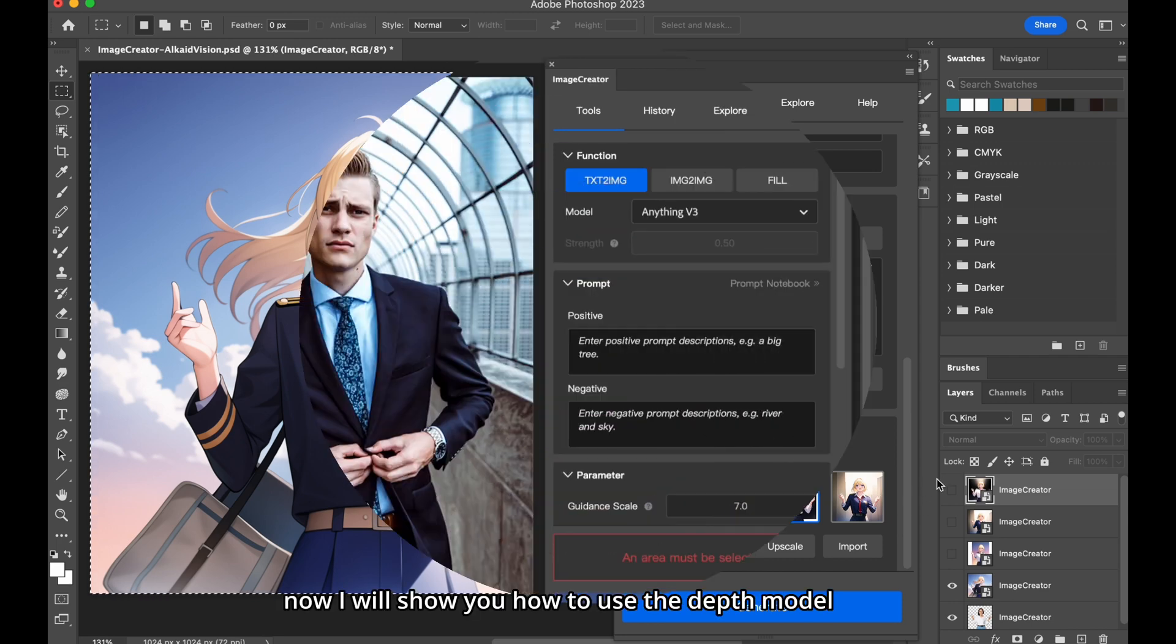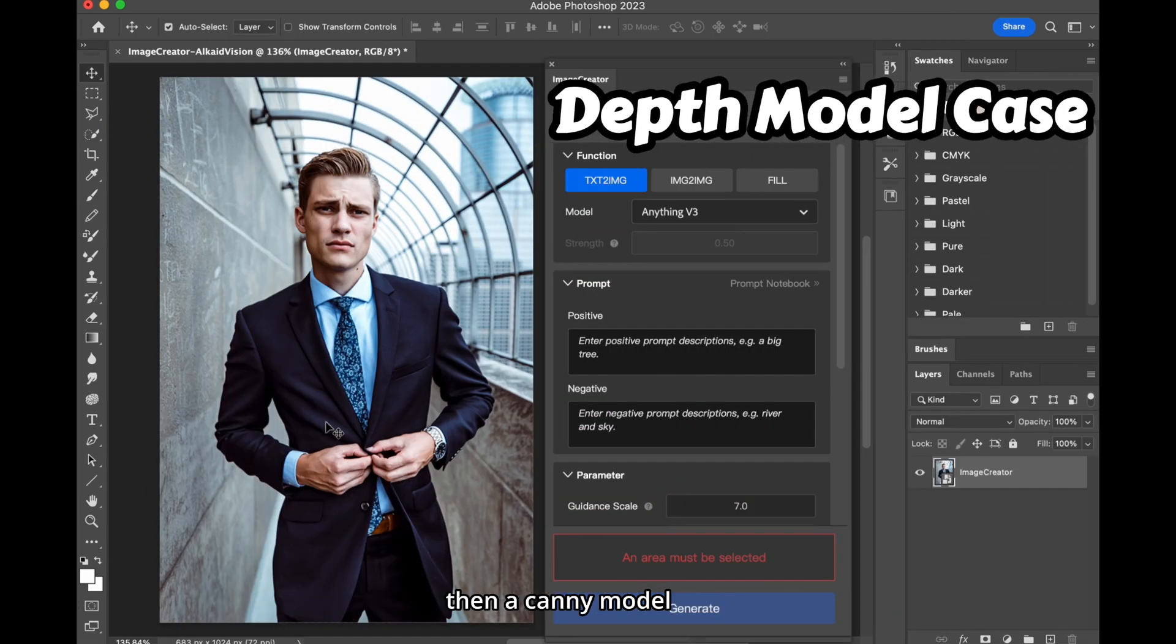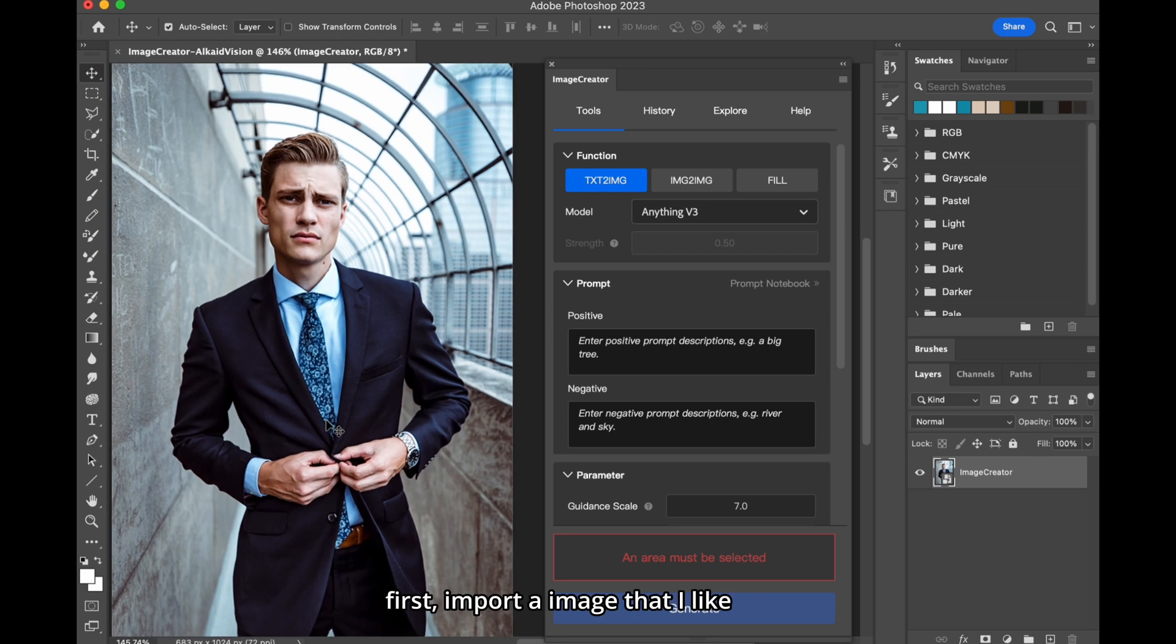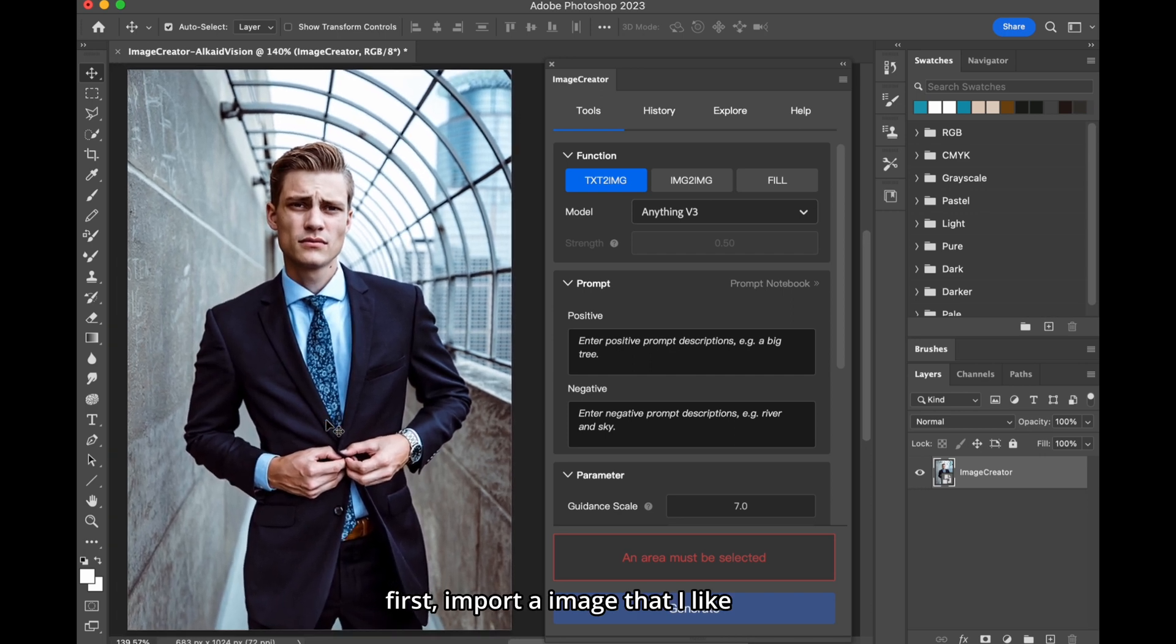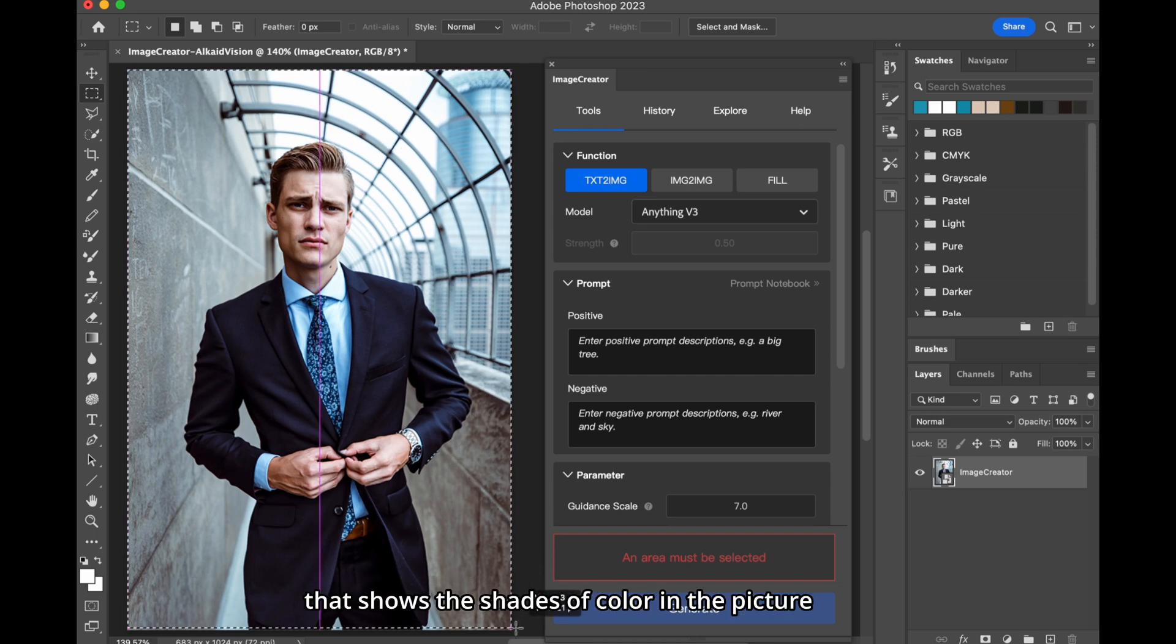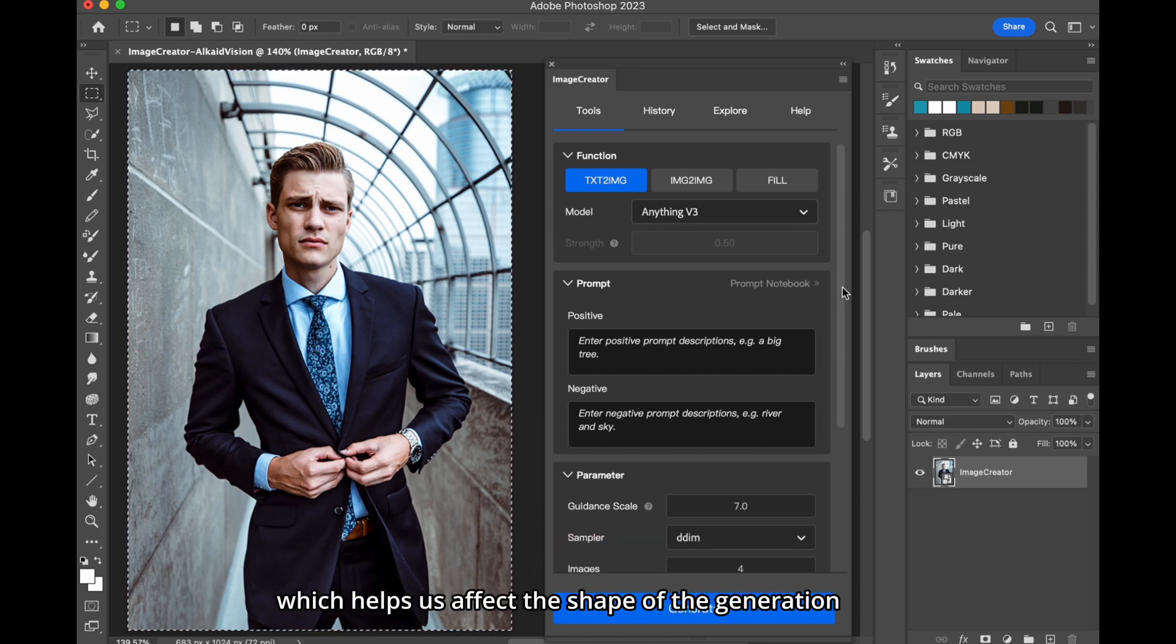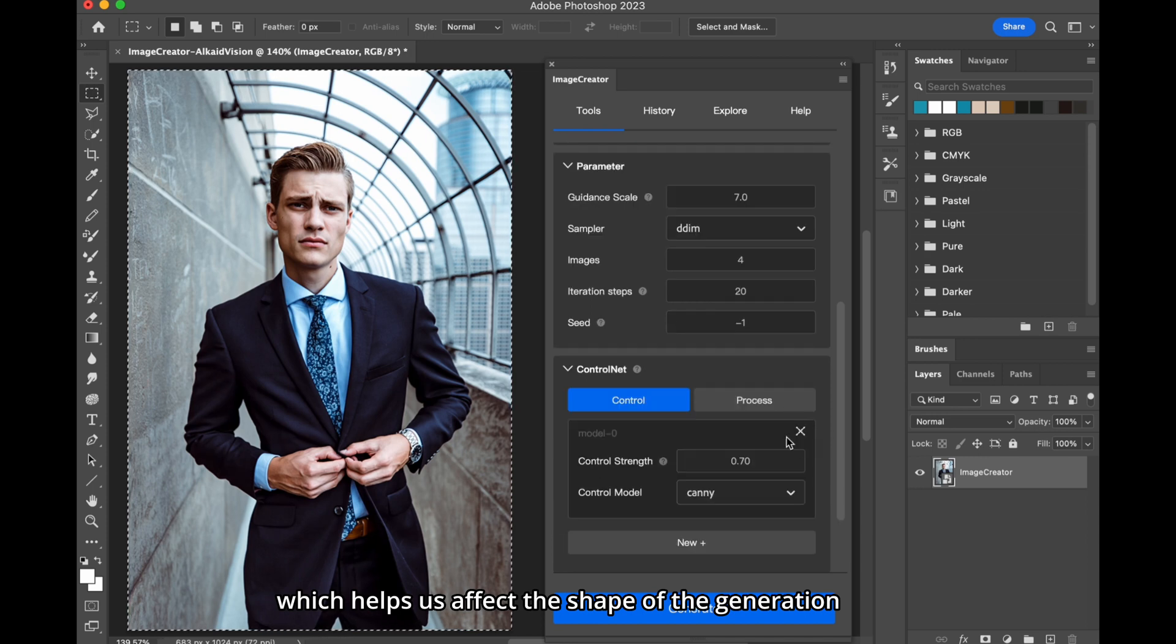Now, I will show you how to use the depth model first, then a canny model. First, import an image that I like. Depth model processes the image and provides a structure that shows the shades of color in the picture, which helps us affect the shape of the generation.